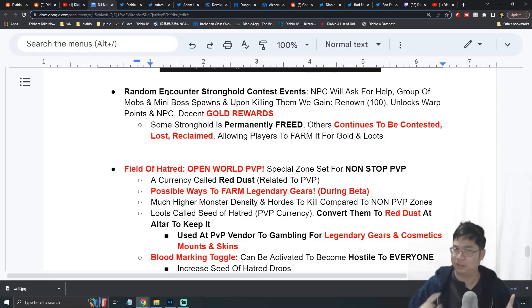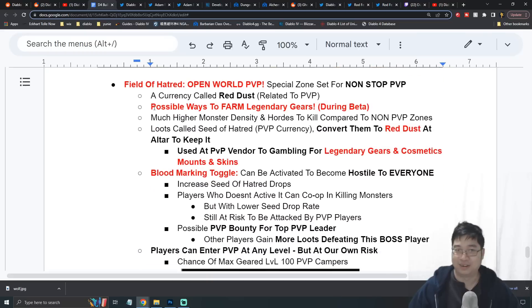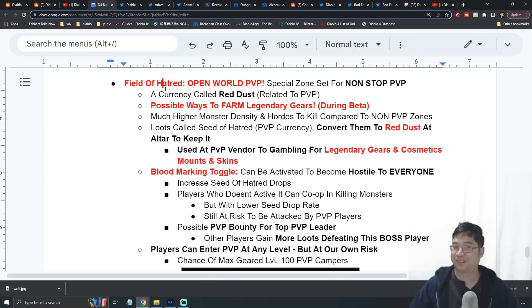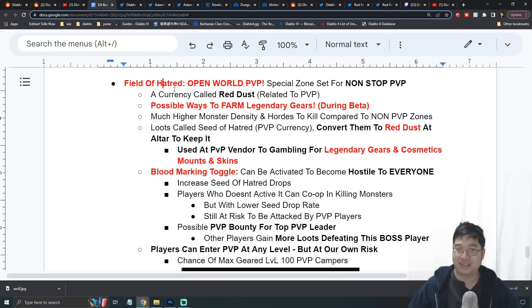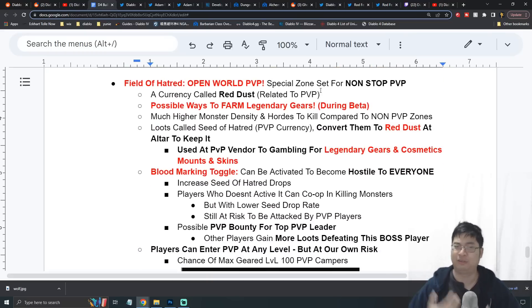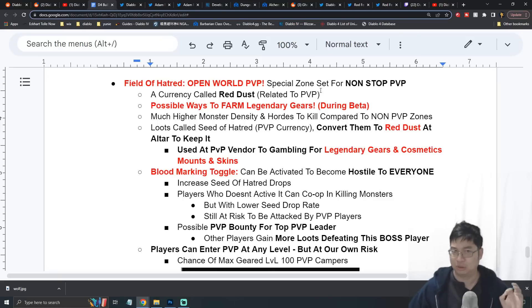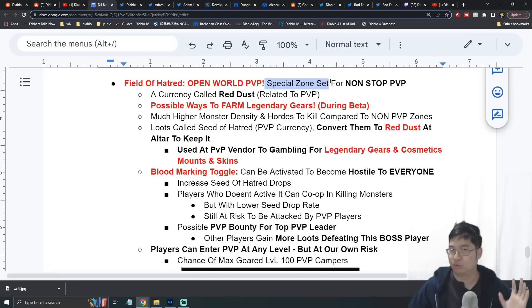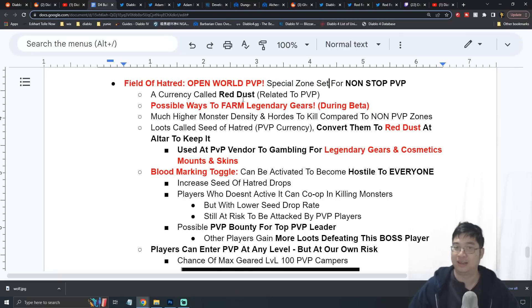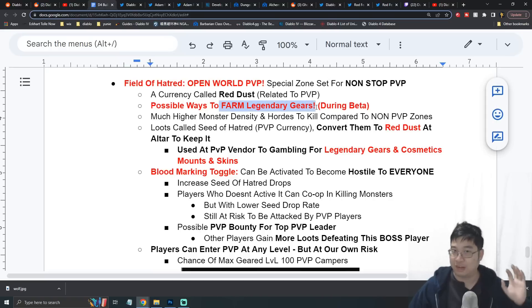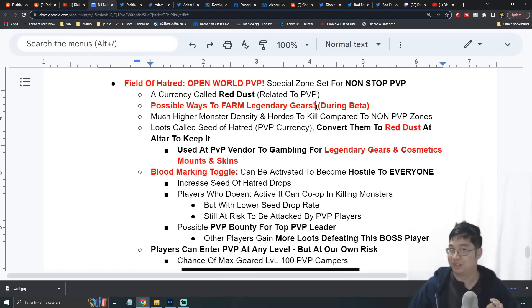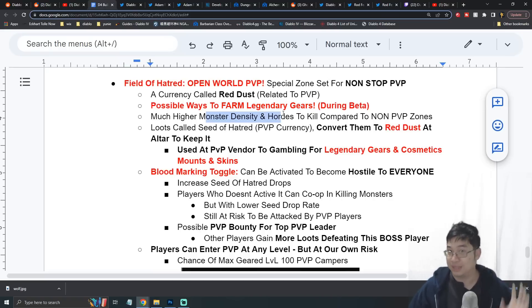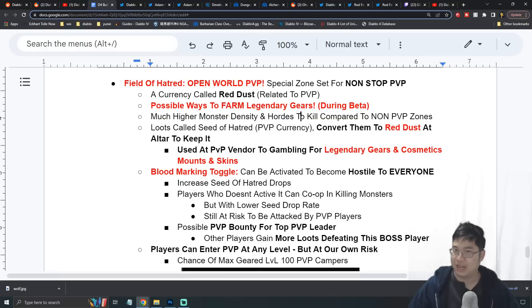One of the biggest highlights of course is open world PvP. I found tons of information and this one looks amazing. We'll briefly talk about this. There will be a special zone for Diablo where you can have non-stop PvP. The more detail is you can be farming for legendary gears apparently during the beta, and the monster density is massive. There's hordes of monsters killing, and compared to the non-PvP zone, this is like heaven for players to farm.